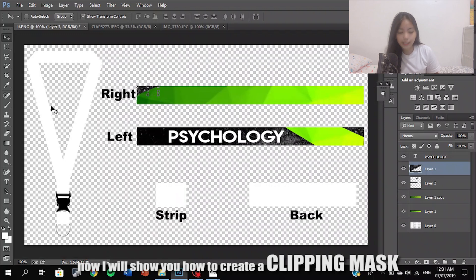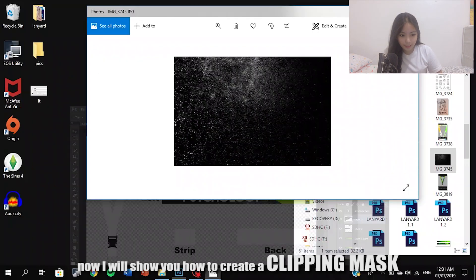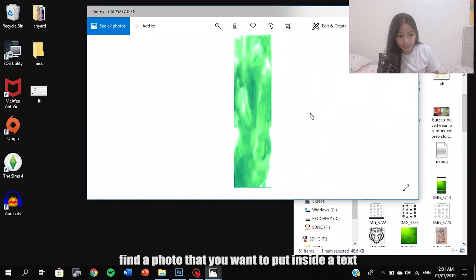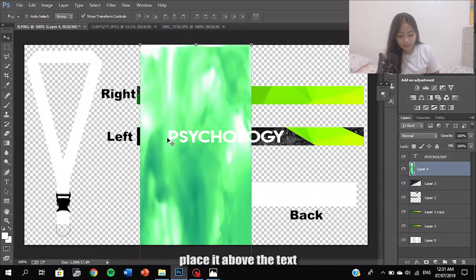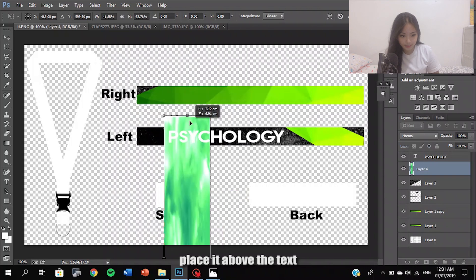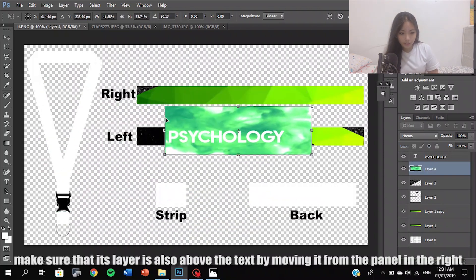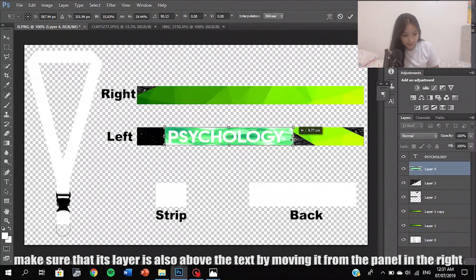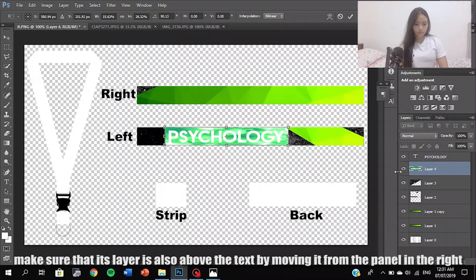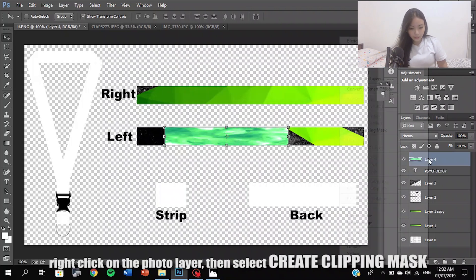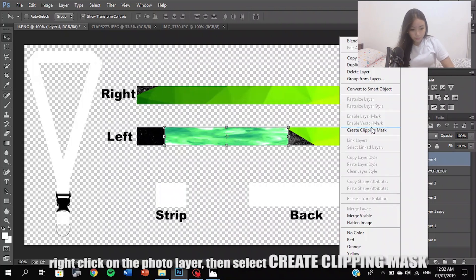Now I will show you how to create a clipping mask. Find the image that you want to put inside the text, copy it, and place it above the text layer. Make sure that its layer is also above the text layer in the panel. Right-click on the top layer, then select Create Clipping Mask.